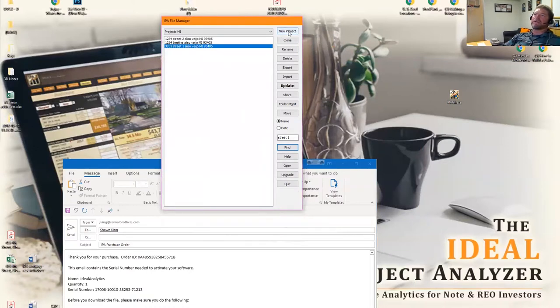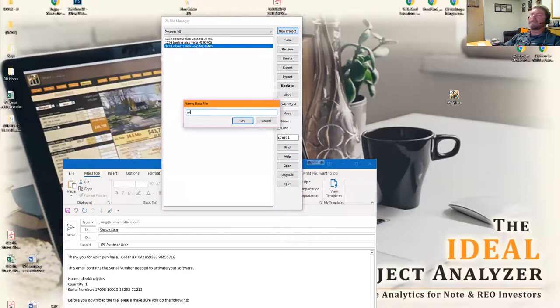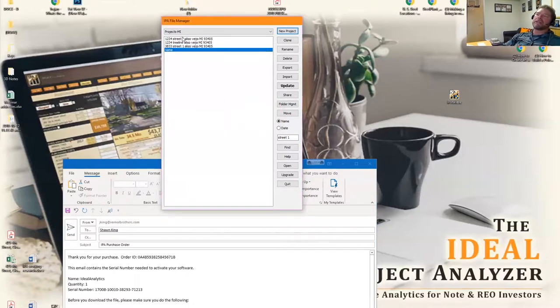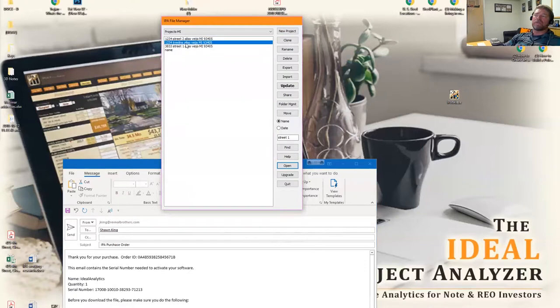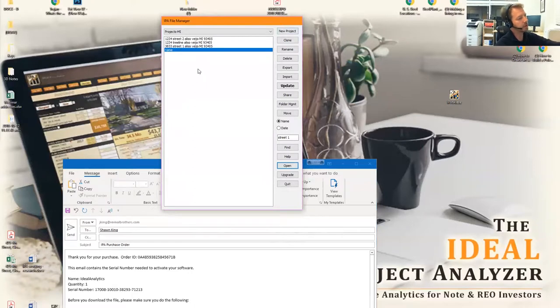When you want to do a new project, you click on new project, you give it a name. It could be any one of these addresses. Once you've created the file, you can open it just by clicking open. Also, once you name a file, you can move it to the file folder by just clicking move.